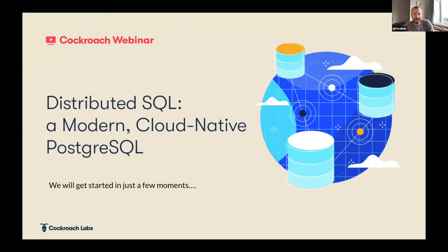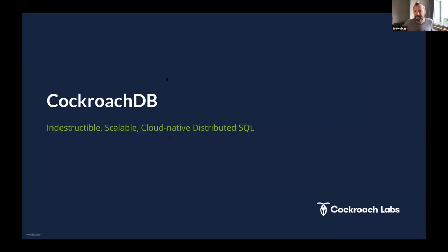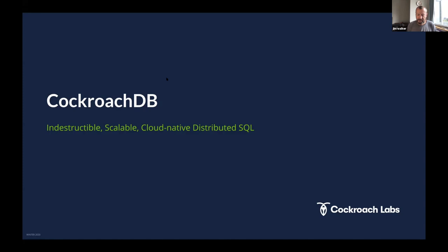Welcome to our webinar on distributed SQL and modern cloud-native PostgreSQL. Today we'll talk about CockroachDB — how to get a database that's indestructible, scalable, and easy to scale, yet still delivers on the promise of SQL. It looks and feels like Postgres but takes advantage of the cloud, giving you elastic scale and resilience.